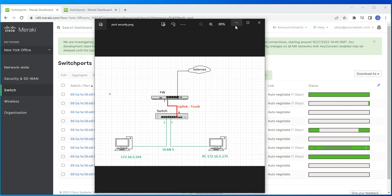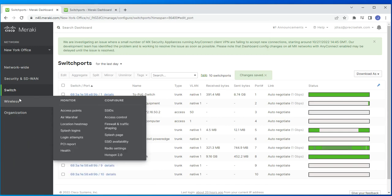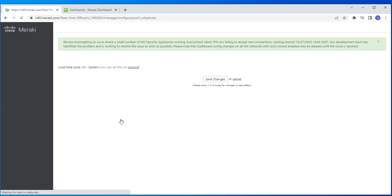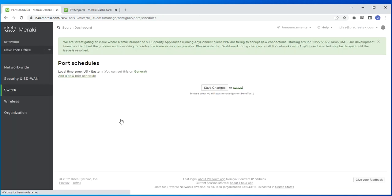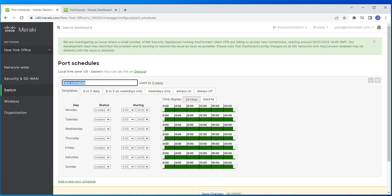First we'll configure port scheduling. In the Meraki management console, go to Switch, then go to Port Schedules. Once you're there, click on 'Add a new port schedule' and name it whatever you want.